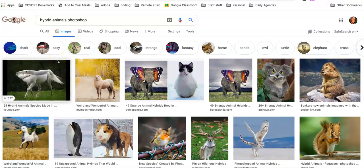In this Photoshop project, we are going to combine two pictures of an animal to create a hybrid animal, or an unholy creature, as we like to call it.